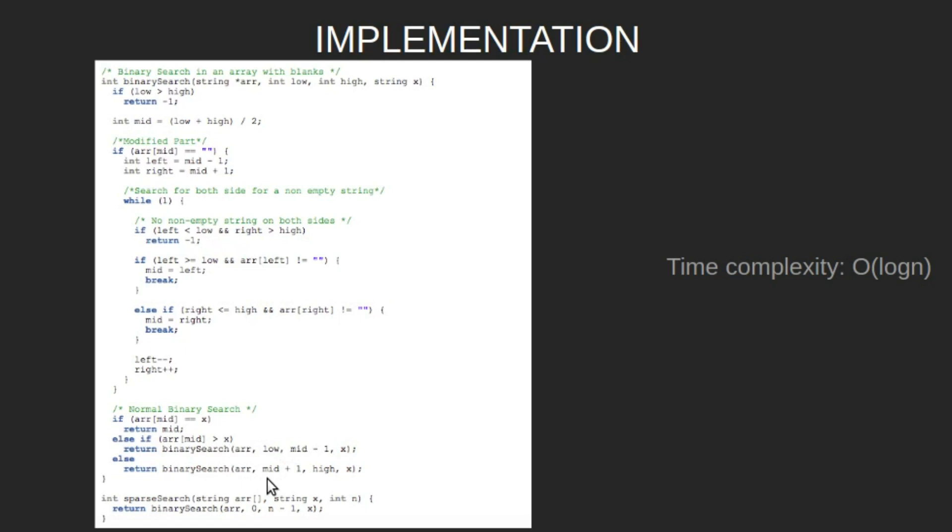The time complexity of this solution is order of log n, where n is the length of the input string.